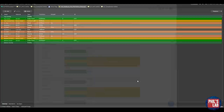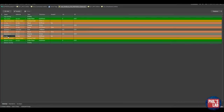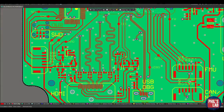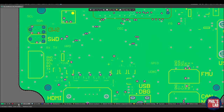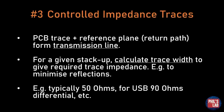This is a four-layer board with signal layers on top and bottom, and ground planes on the second and third layers — always adjacent to a signal layer. Controlled impedance traces are incredibly important in high-speed PCB design. The PCB trace and the reference plane directly underneath form what is known as a transmission line. For a given stack-up and dielectric thicknesses, we always need to calculate a trace width to give us a required trace impedance — for instance to minimize reflections and maintain signal integrity. Typically this will be 50 ohms for single-ended signals, but USB 3 or USB 2 requires about 90 ohms differential, and Ethernet might require 100 ohms differential.